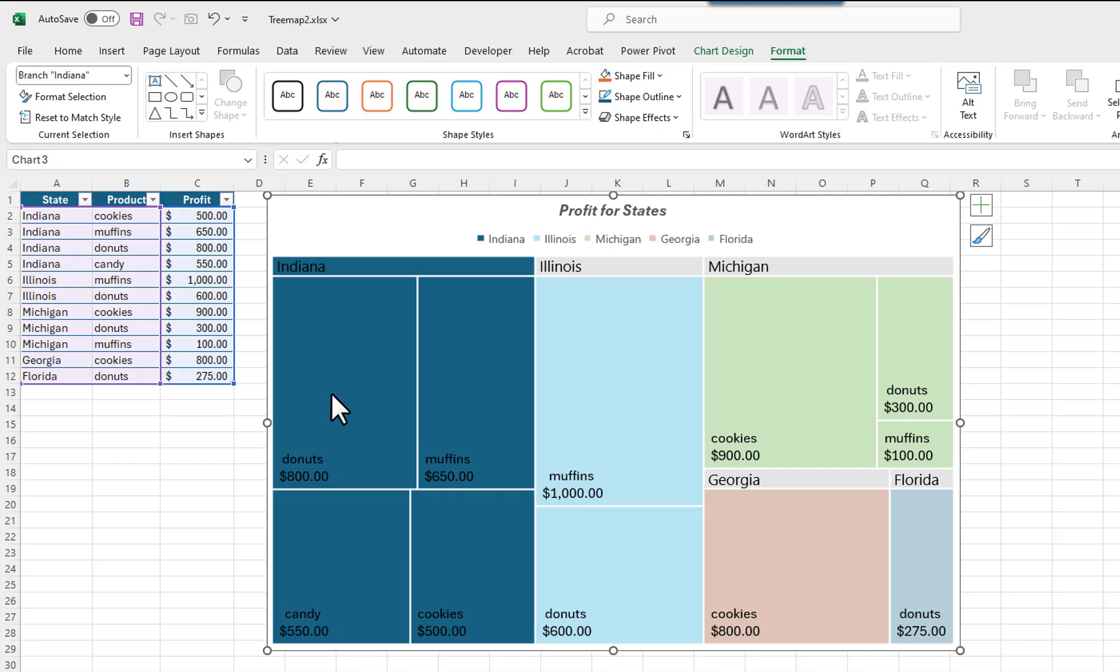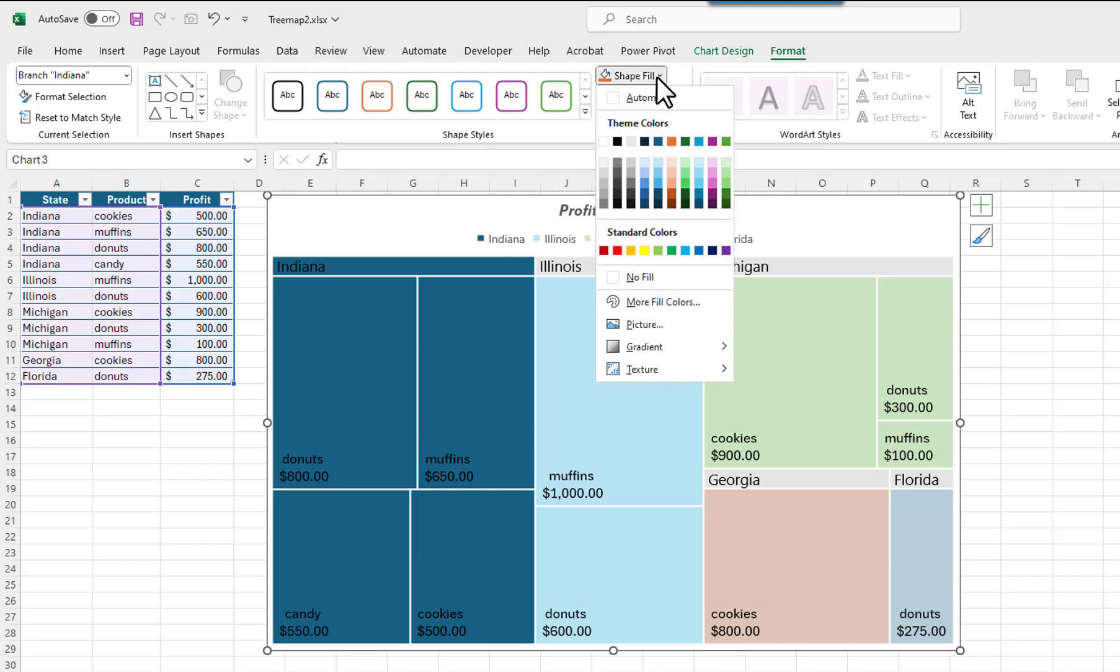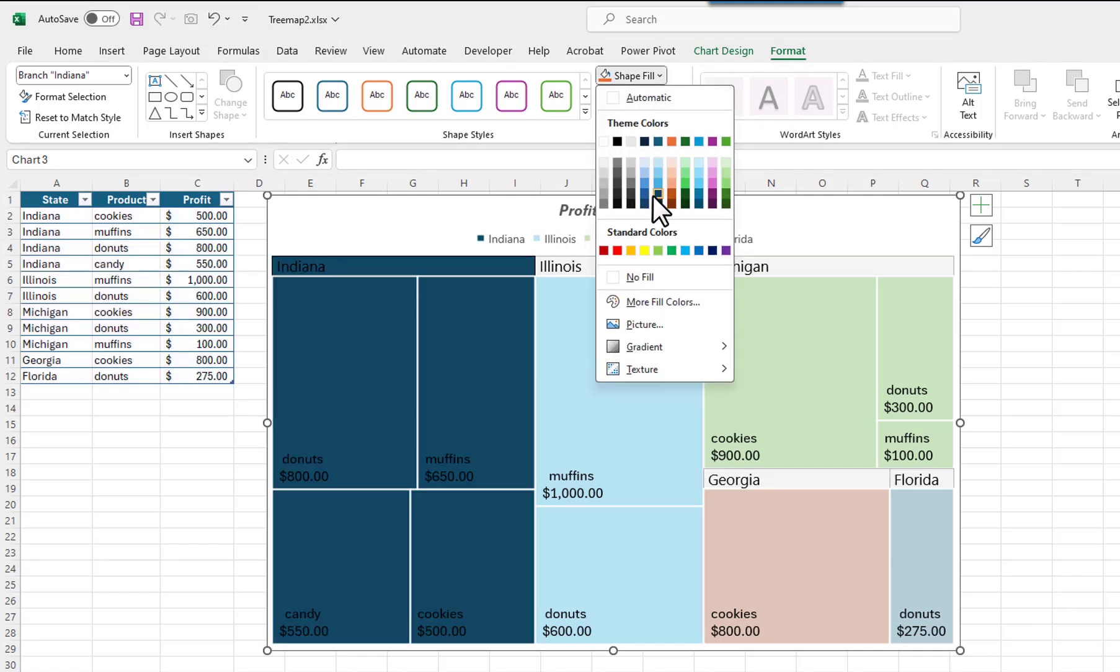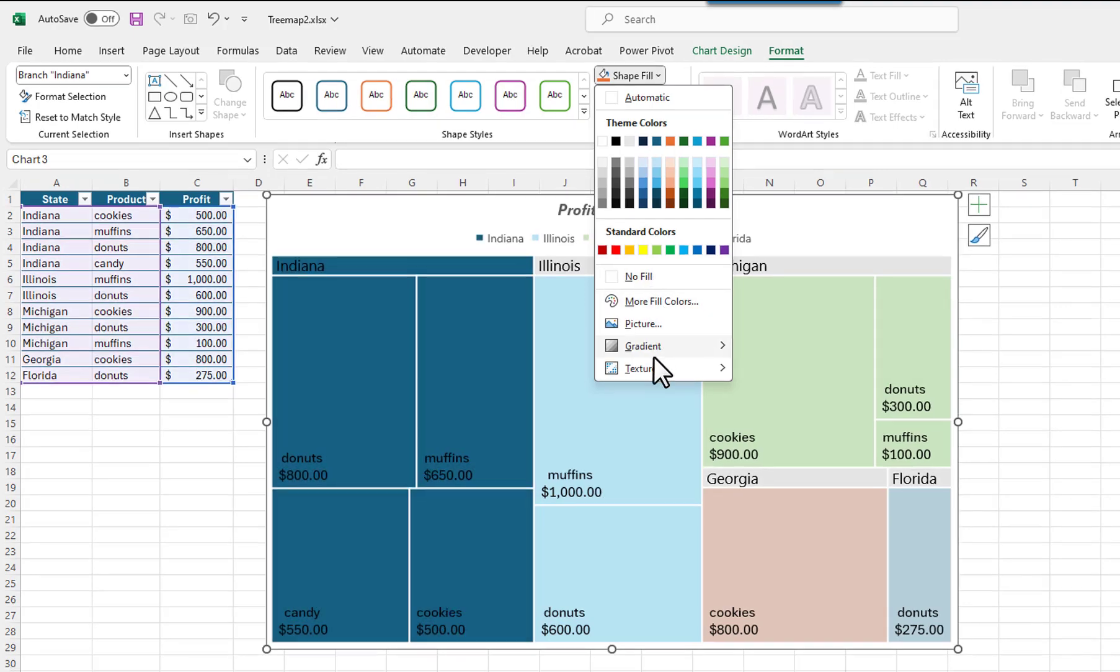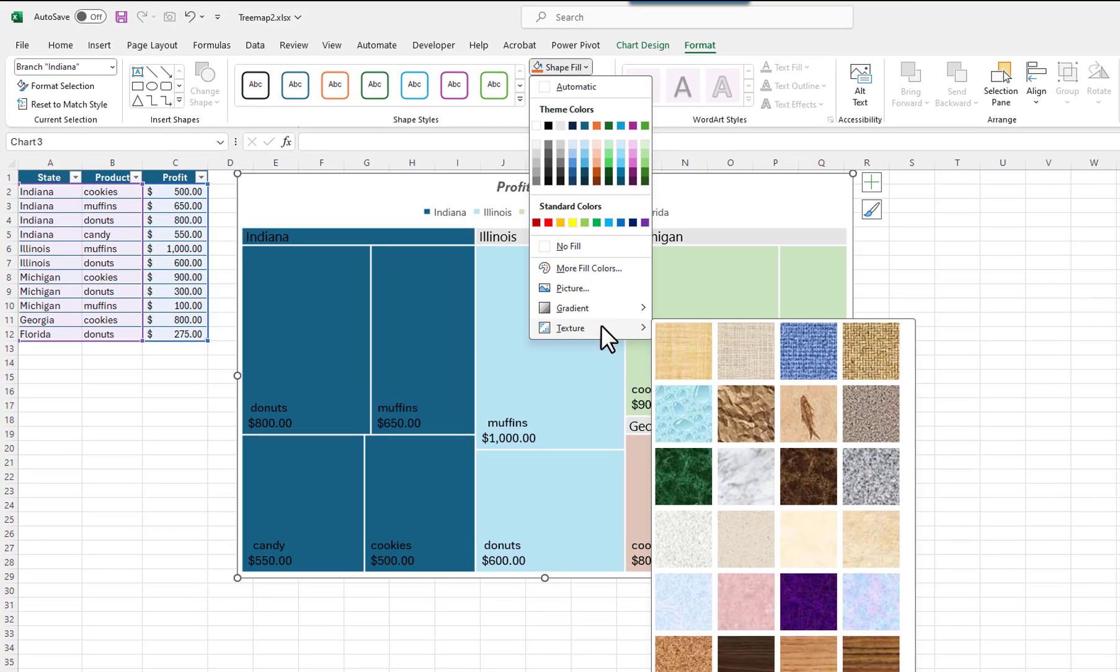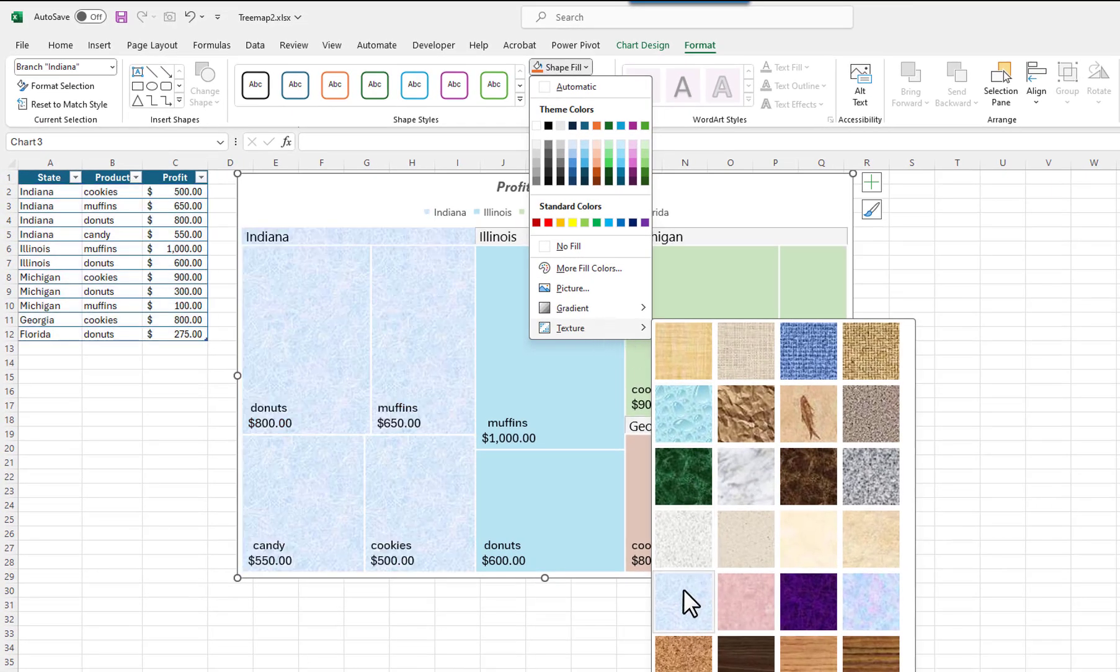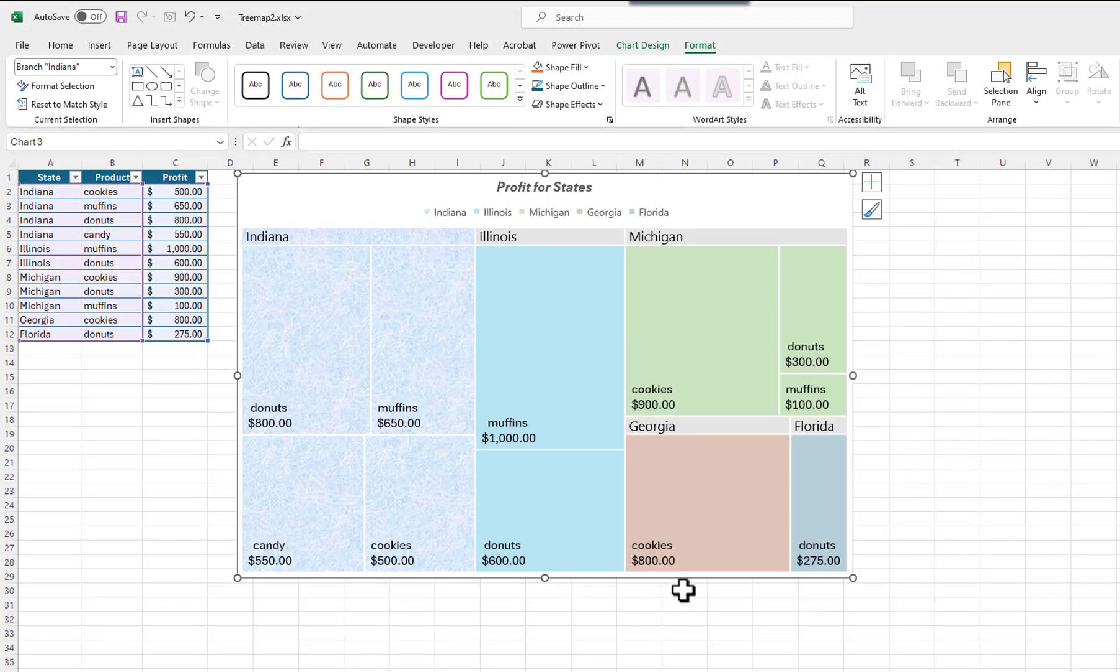Now that the Indiana group is selected, I will apply a texture to it. I will click on the down arrow for the Fill button. I will select Texture, and then I will pick one of the textures. All of the Indiana rectangles, including the banner header, have had a texture applied to them.